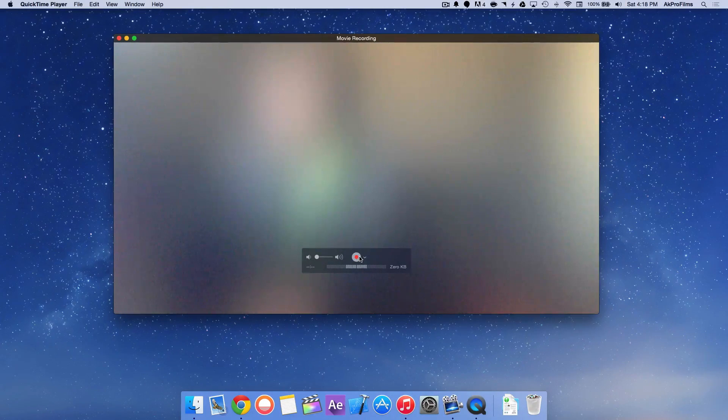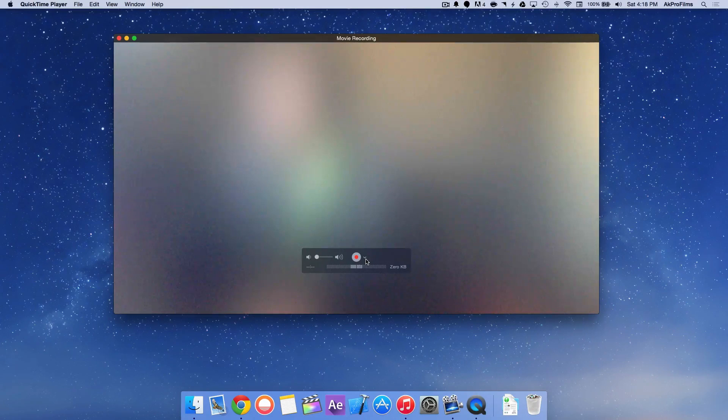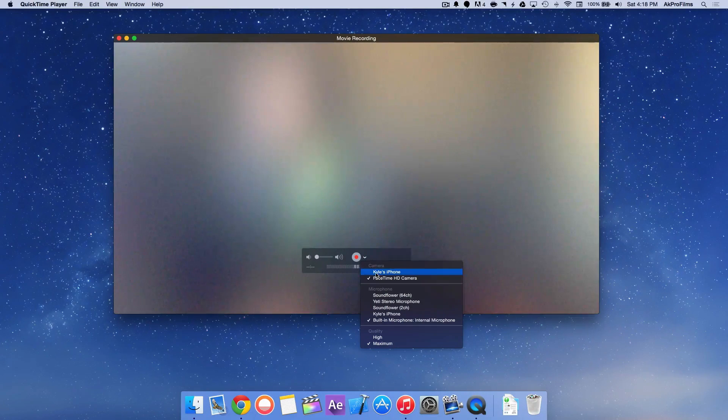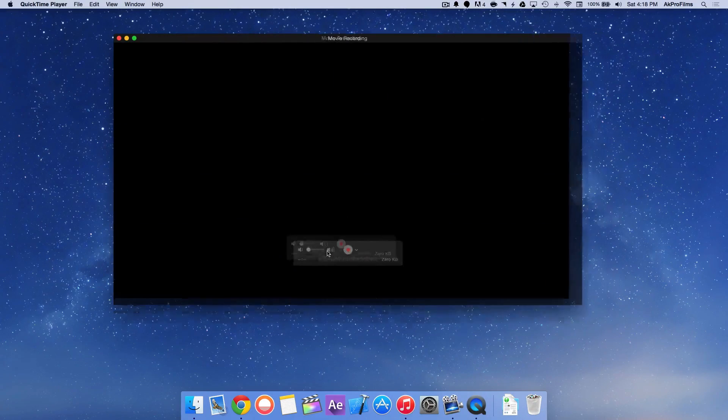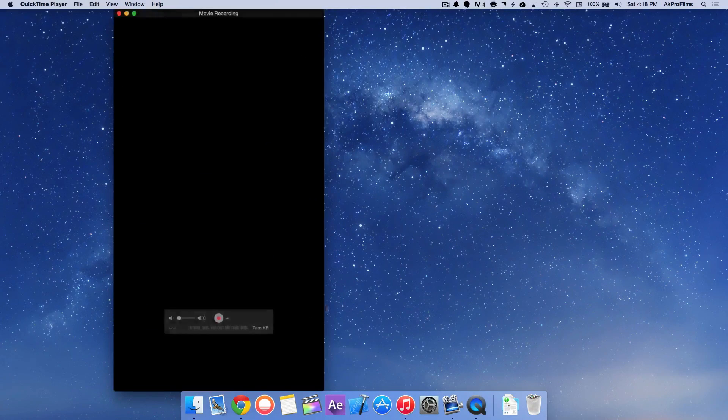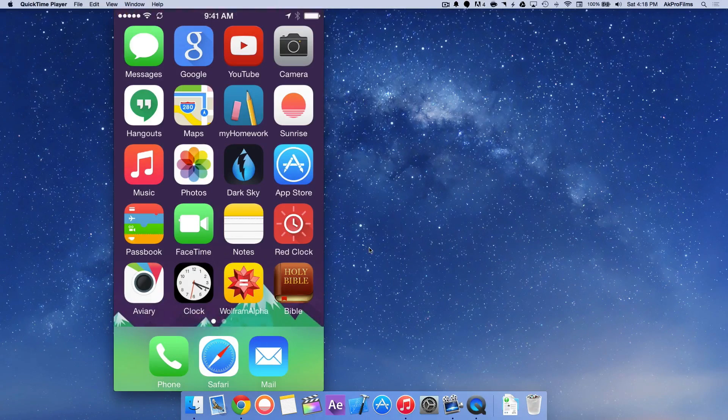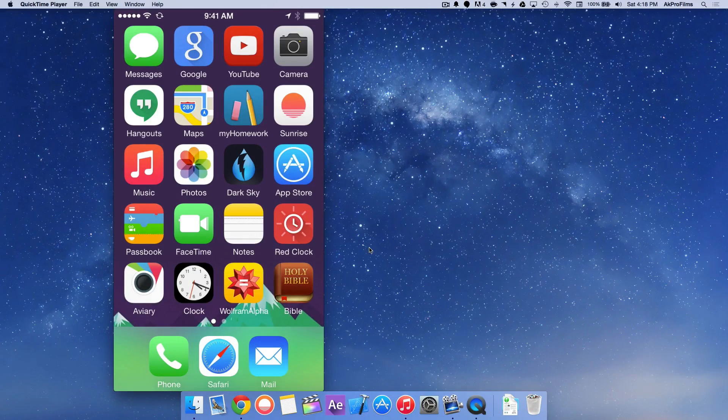So right next to the record button, to the right of that is a little drop down arrow. You want to press on that and go to Devices, Kyle's iPhone, or whatever you call your device. And here we go.